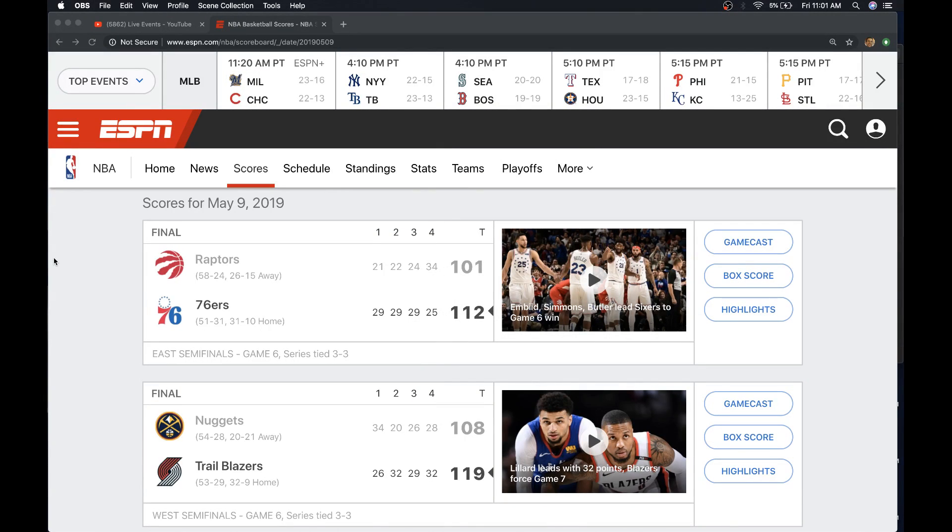Welcome back, Truth Seeker. Quick review of the May 9th games, and then we'll talk about the one playoff game today in the NBA. The Warriors at the Rockets, Game 6.